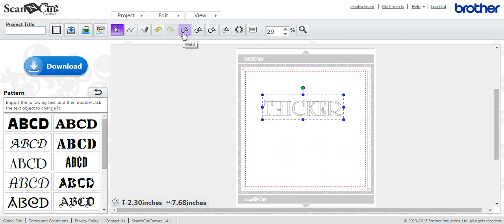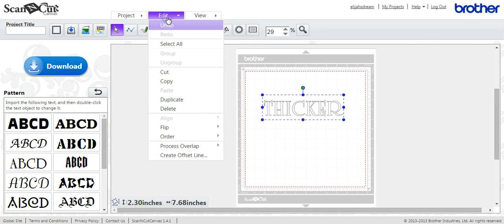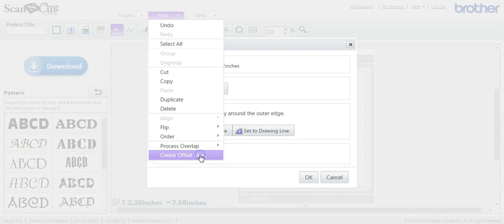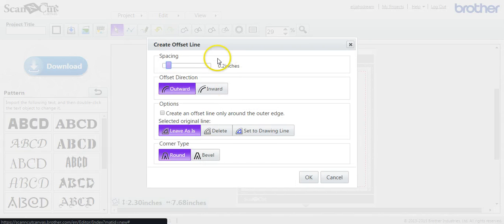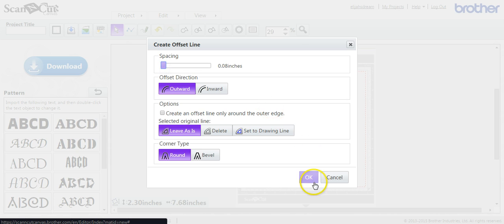So you'll come up here to create offset. We're going to decrease this to .08 and click OK.